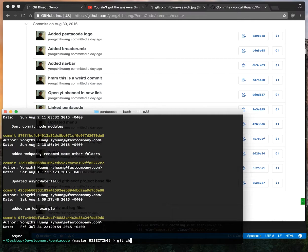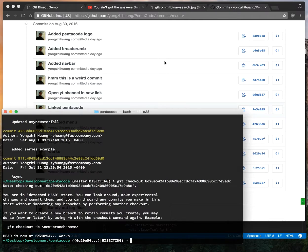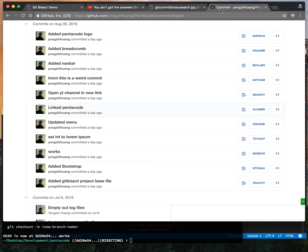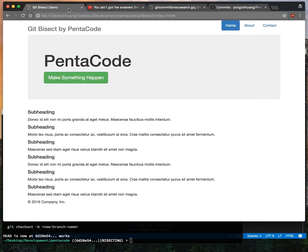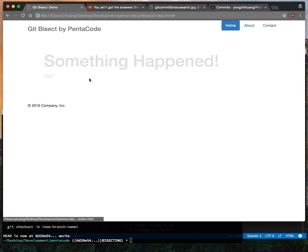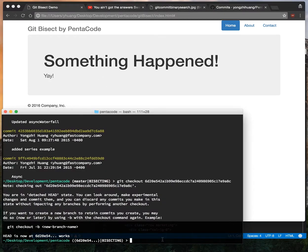Now you do a git checkout of that point in time. When you do that, your code is at that point when that commit happened. If you refresh the index.html and click on something—hey, something happened! This means the code was working at this point. So we need to tell git bisect that this is a good point.